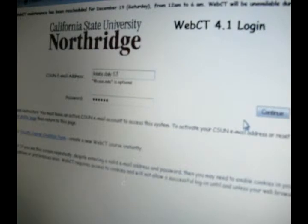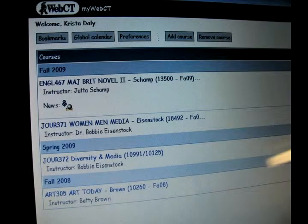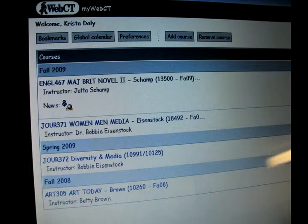Learning management systems allow for courses to integrate teaching and learning into an online environment. WebCT, CSUN's LMS for the past several years, includes features such as a bulletin board for announcements and discussions, a calendar, live chat, email, test taking functions, and an online grade book for students to track their own progress.